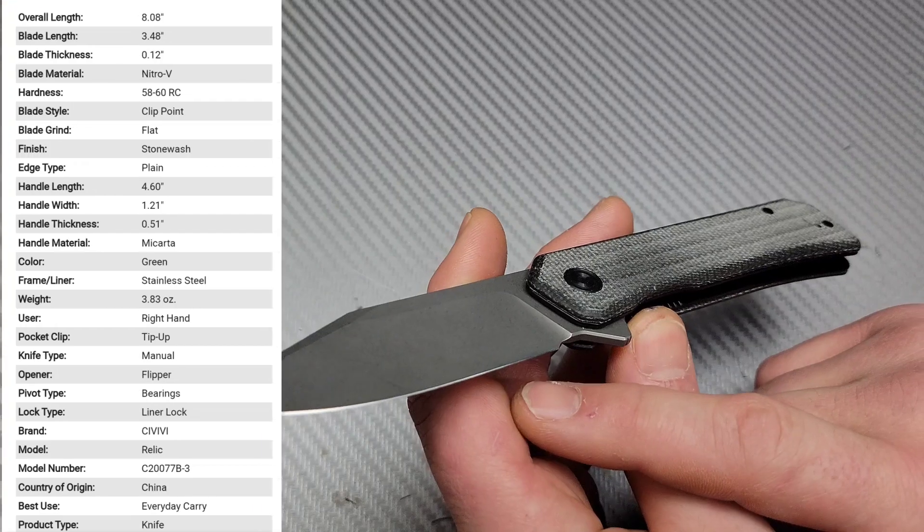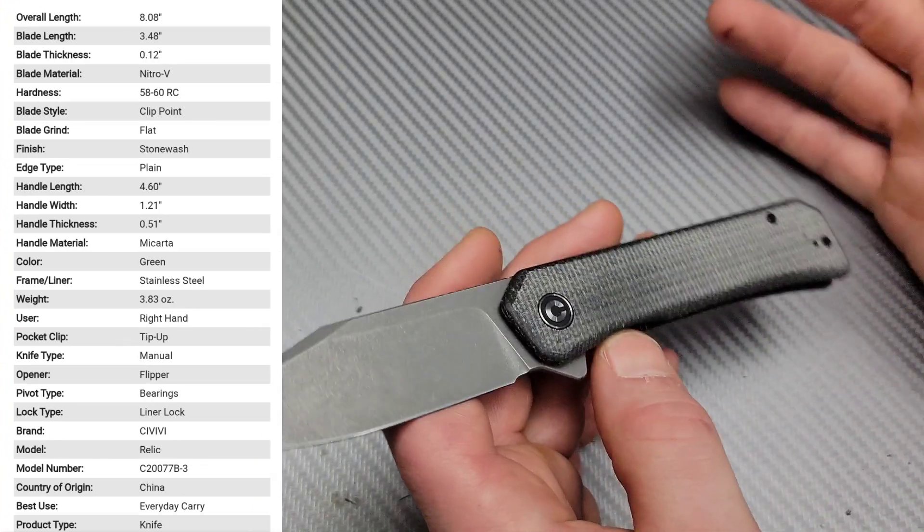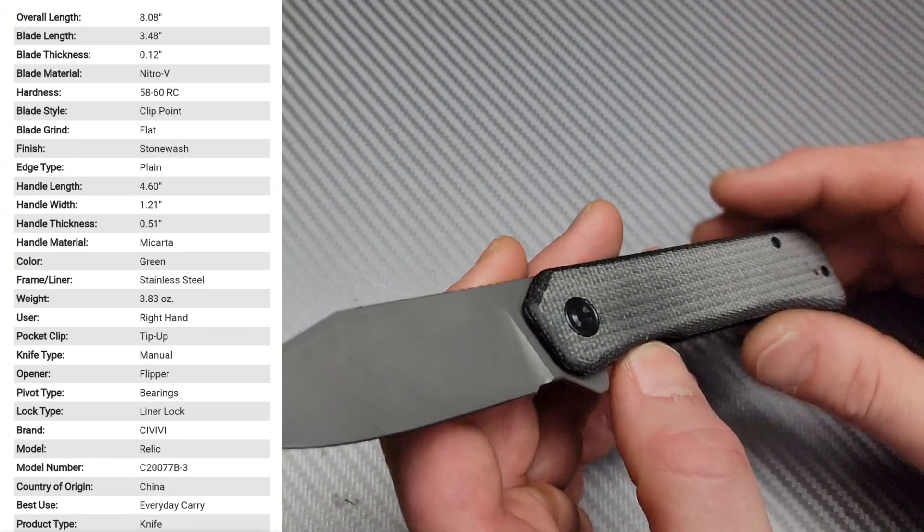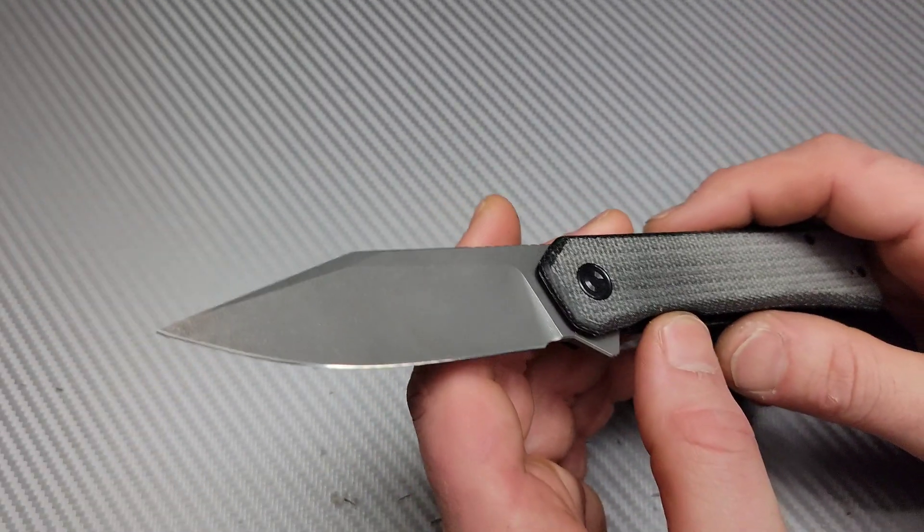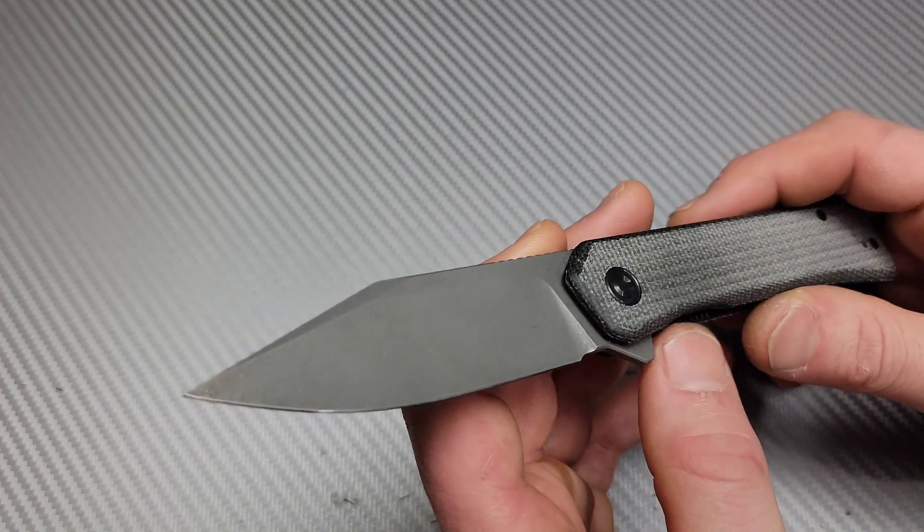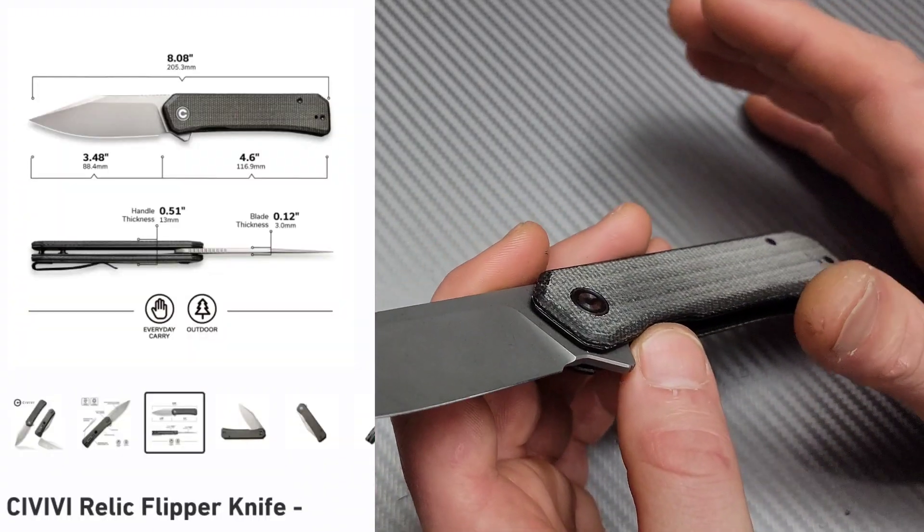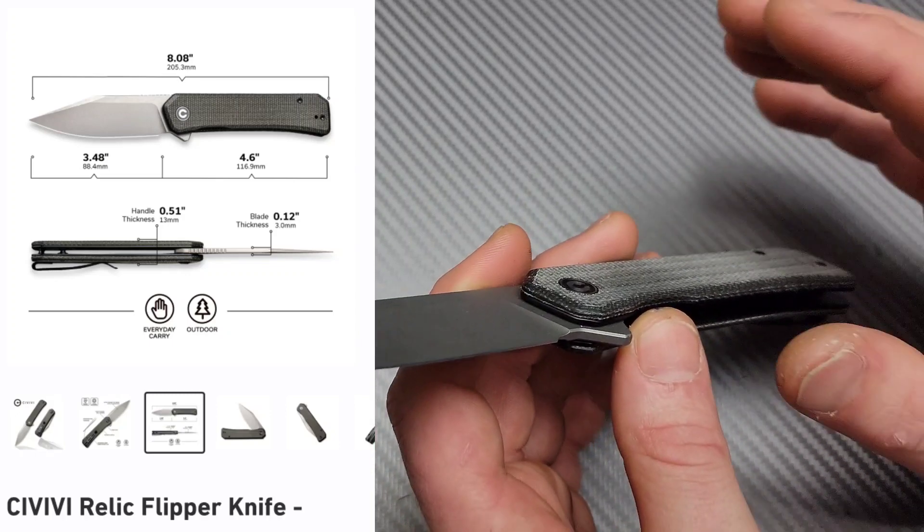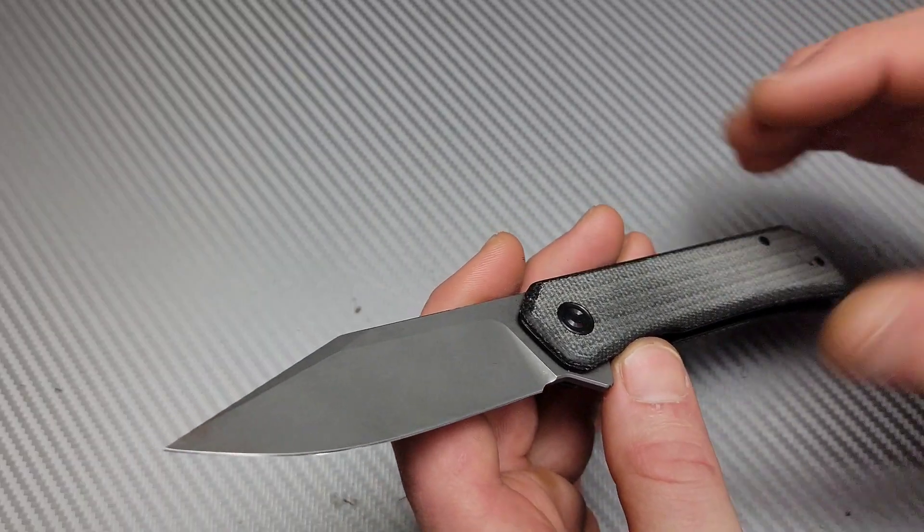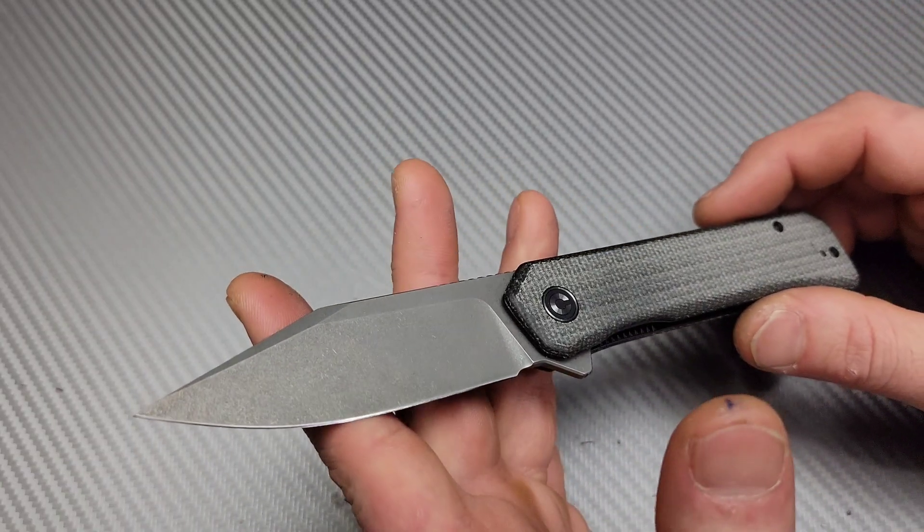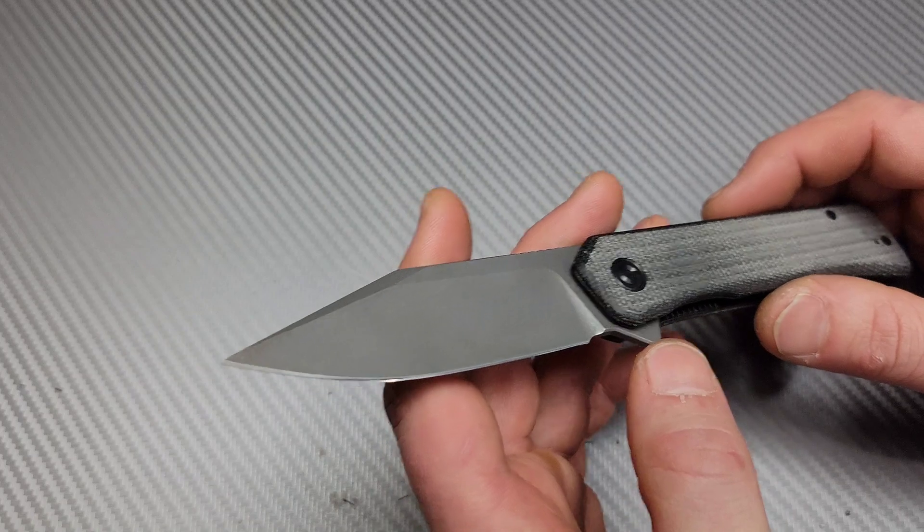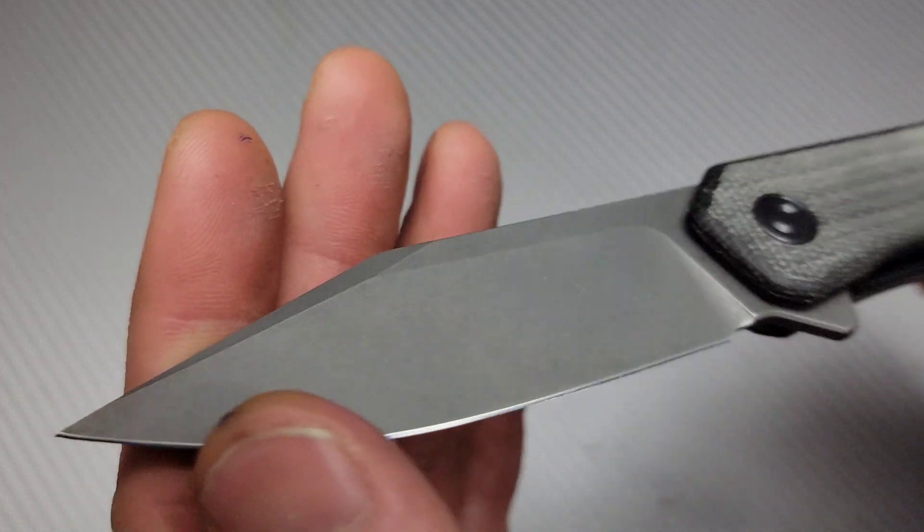No, I have not sharpened it yet, but I've sharpened a ton of Nitro-V. And Nitro-V takes an incredibly sharp edge, it takes a really good fine edge. Now it doesn't hold its fine edge for a very long time, at least from my experience. But it still takes a really good fine edge, and its working edge does last for a decent amount of time.